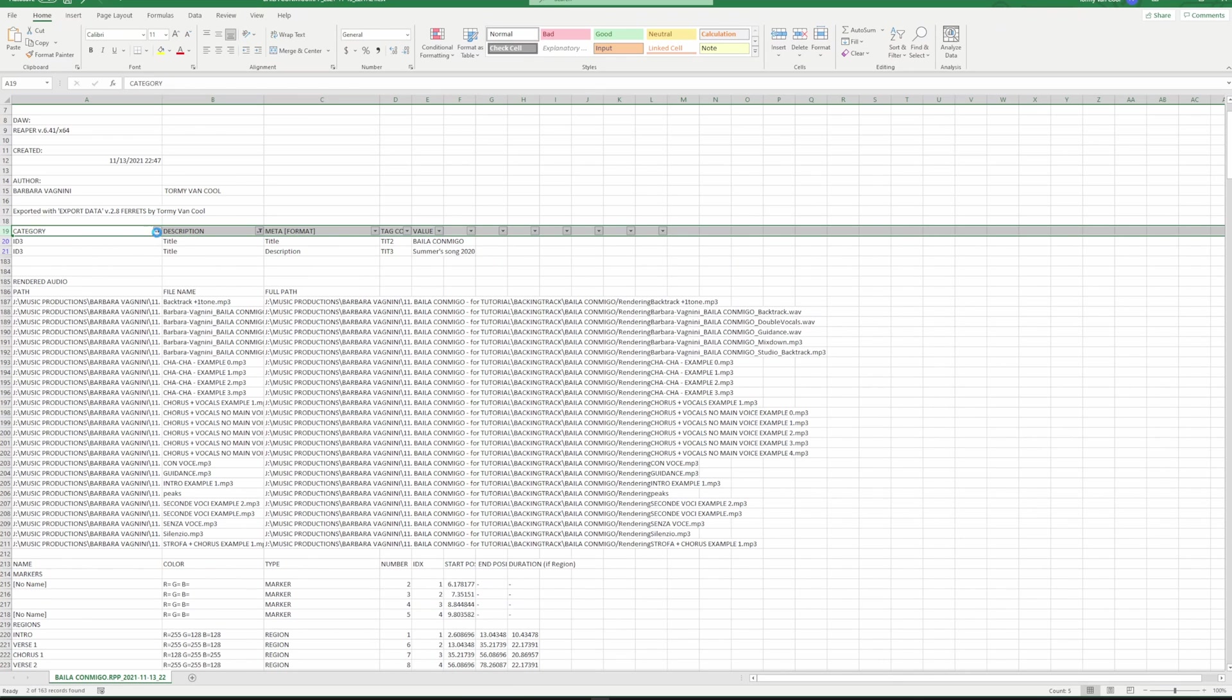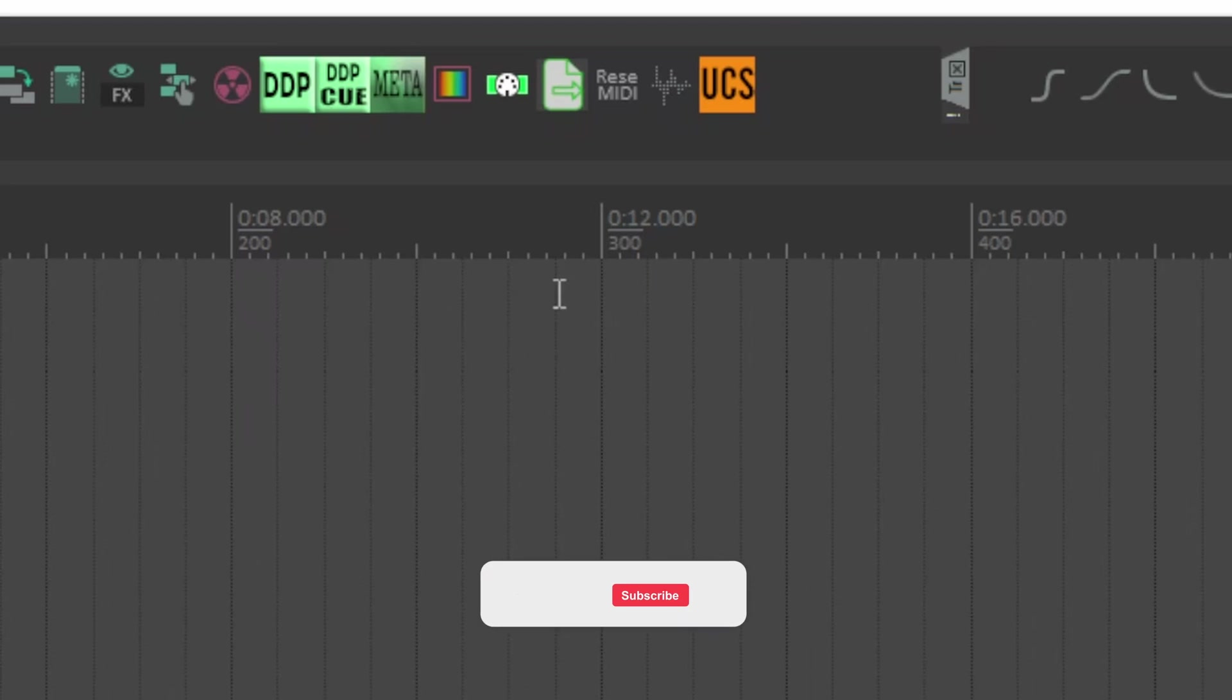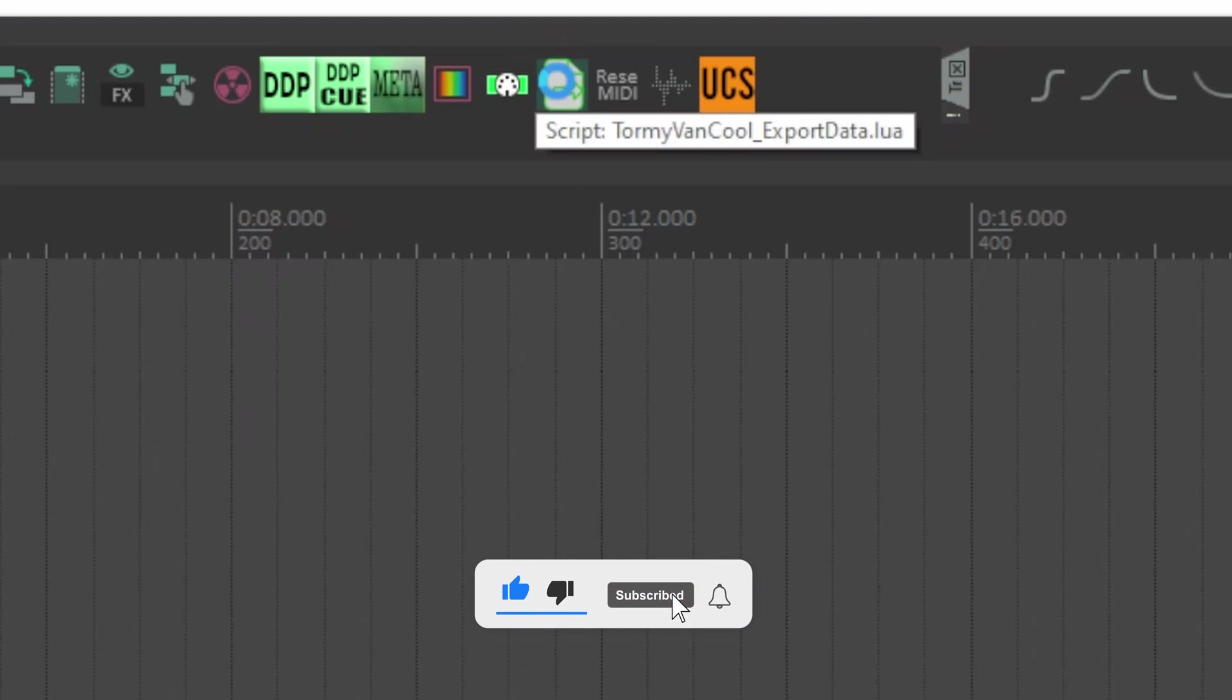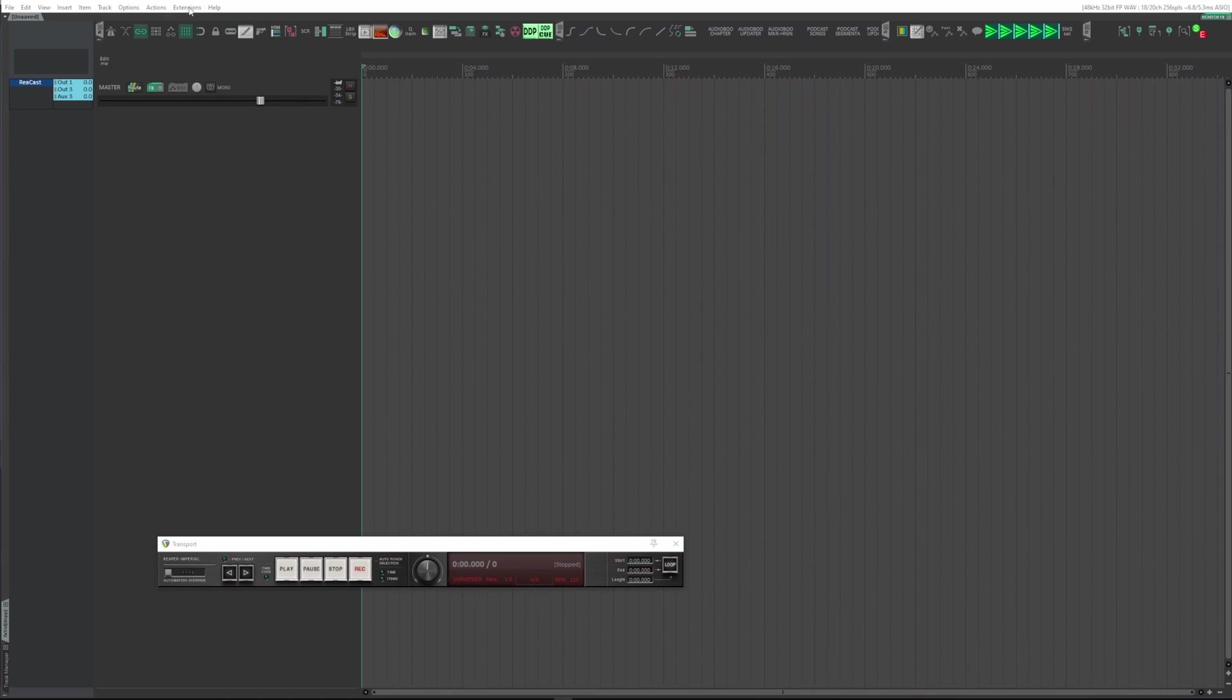But now, the point is: how to have the magic button pressed at which, from that moment on, you can open the project without opening it? Install my ReaPack library. For those who have not yet done so, the video illustrating how to do it is above in the description.